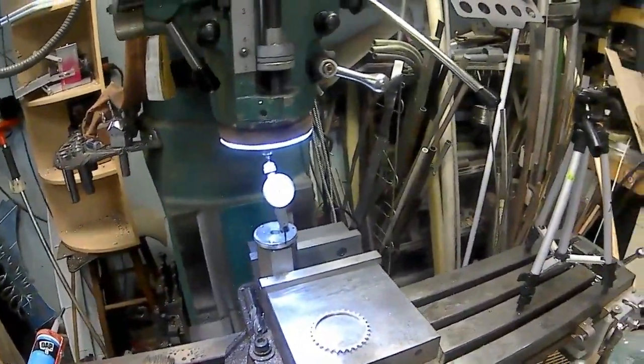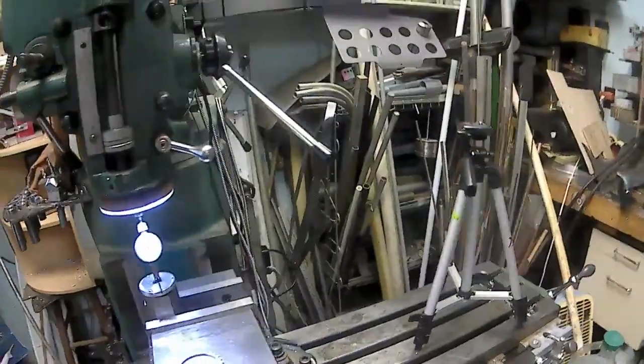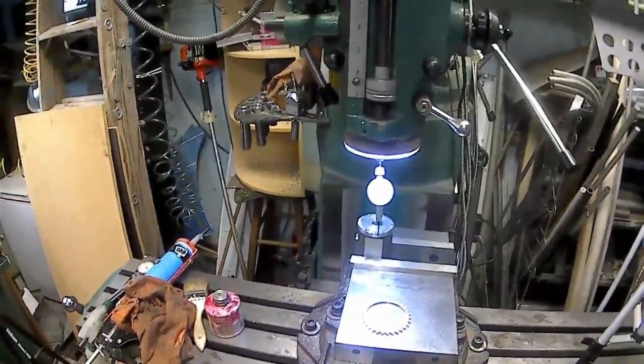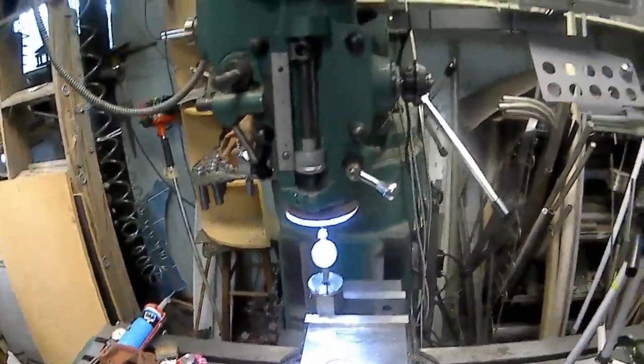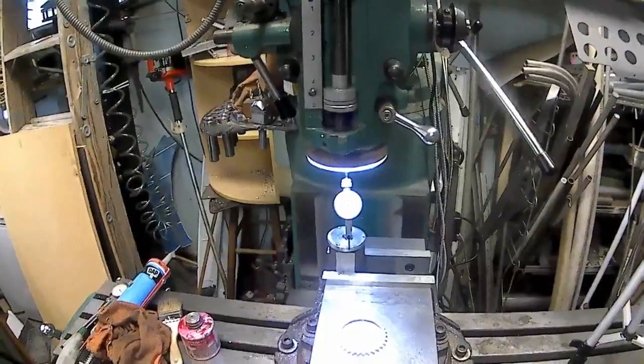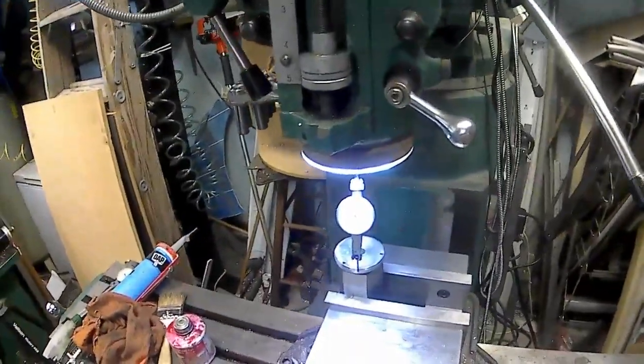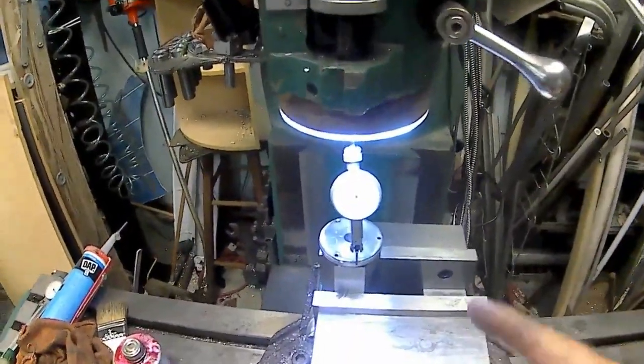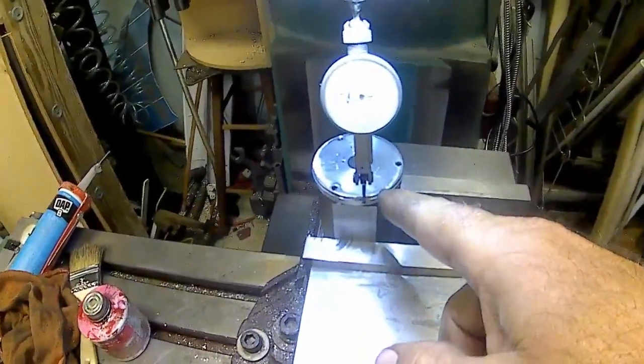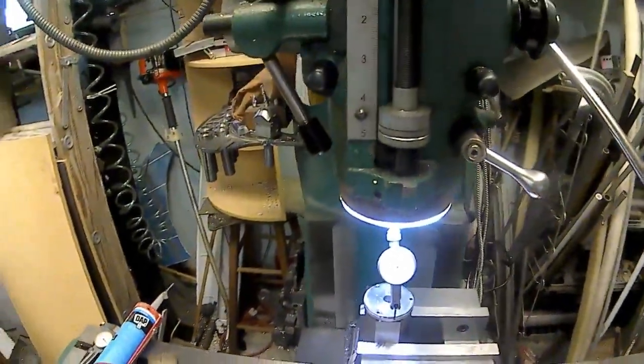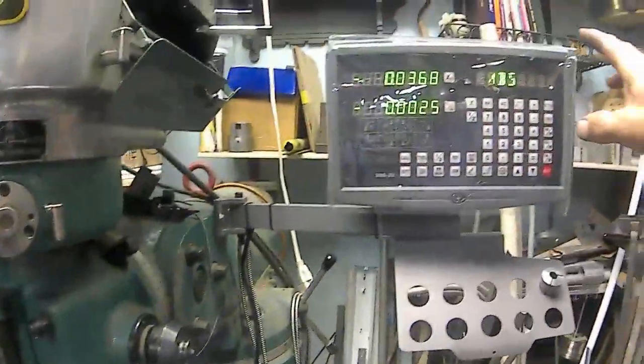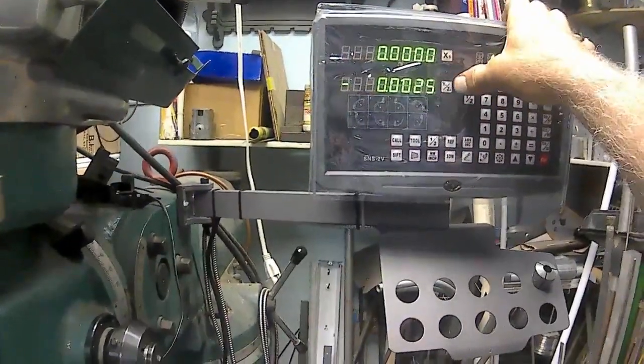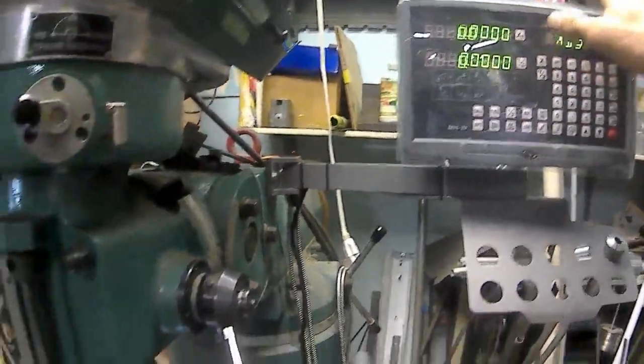Okay, this is going to be my first actual usage of the DRO that I just bought and put on the machine. I dialed in my part here and I'm going to zero X and zero Y.